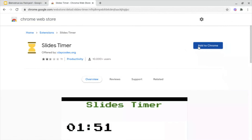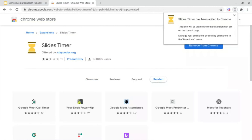Then, what you want to do is add it to Chrome and head on back into your presentation.